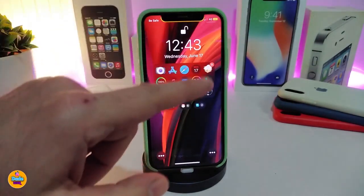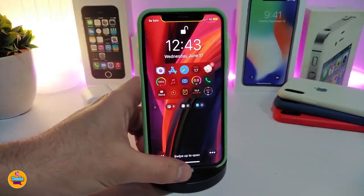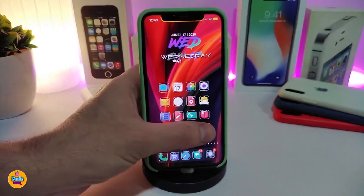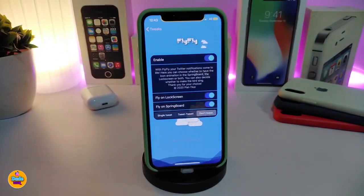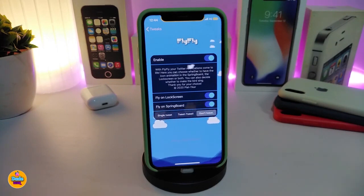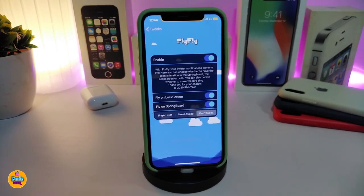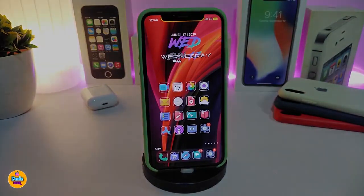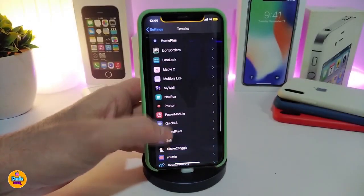On the lock screen, once you receive any kind of notification, the birds or the Twitter logo will fly across. You can also switch on fly on the springboard. The last option is single tweet or tweet tweet — which means a couple of tweets — when you receive a notification, or you can choose don't tweet. The animation that comes with this tweak is nice and beautiful, and it's called Fly Fly.